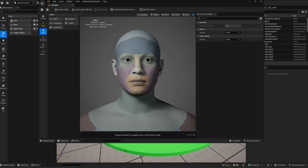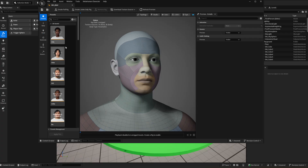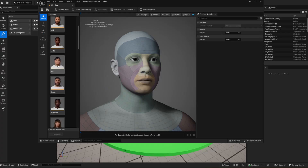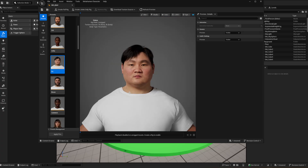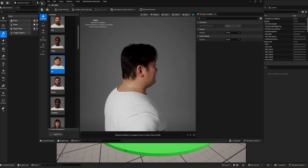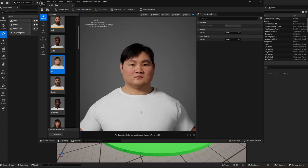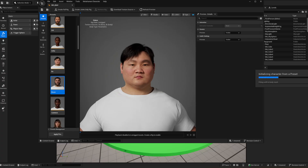Once you've done that, wait for it to appear, then double-click it and wait for the editor. Once you've got the editor open, it's pretty cool. You can select a preset — just double-click and you'll get a preset applied. There are some amazing presets here.